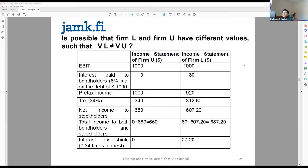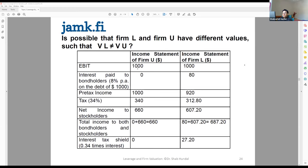Even though the companies have the same level of operating profit, the idea was that there are two companies who have the same operating profit — and the operating profit is the result of your asset side, the company's investment. Their theory was that the company's total performance would be unaffected by debt, equity, or a mixture, or whatever.